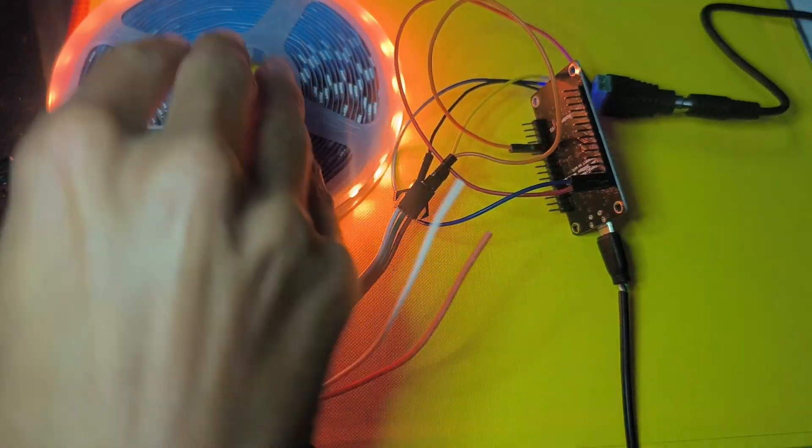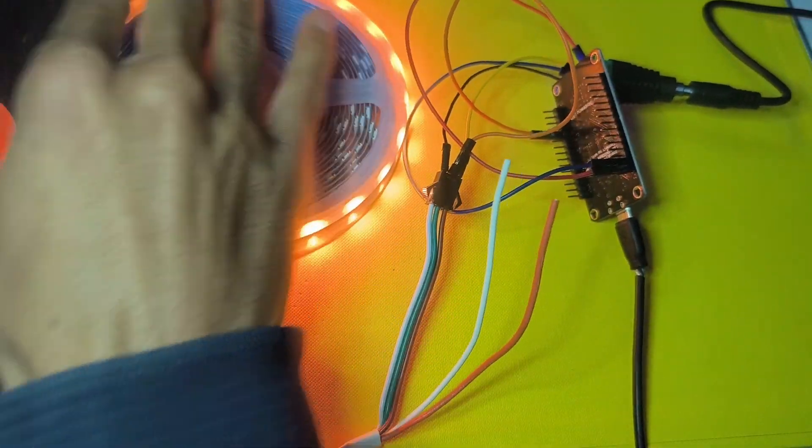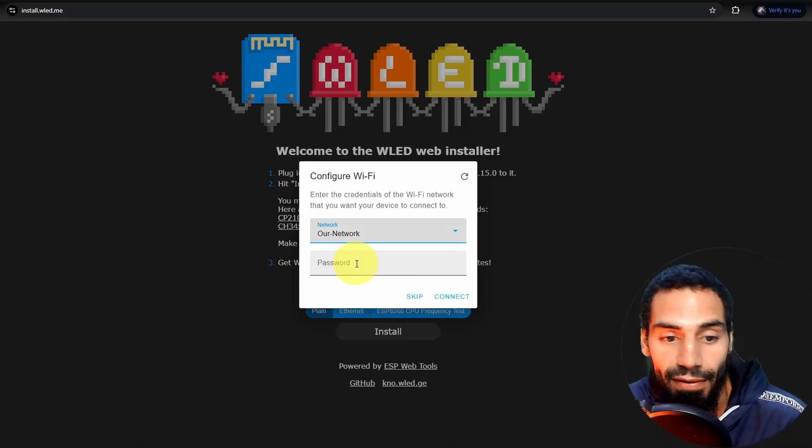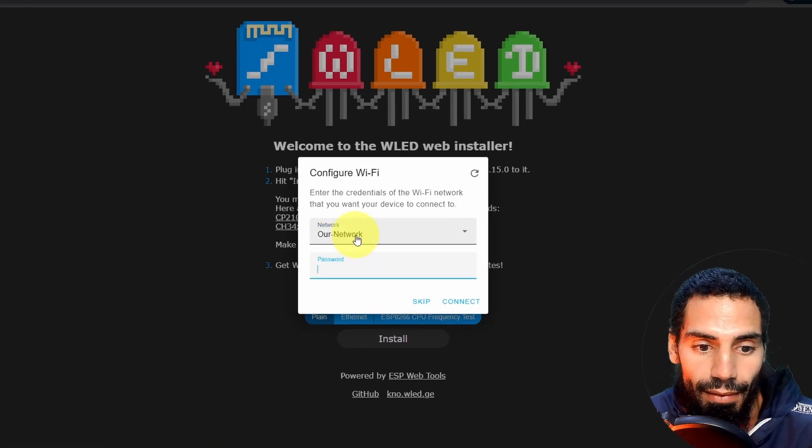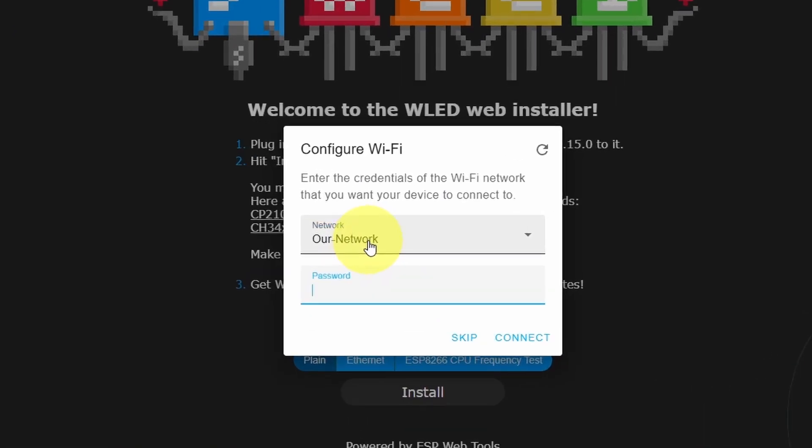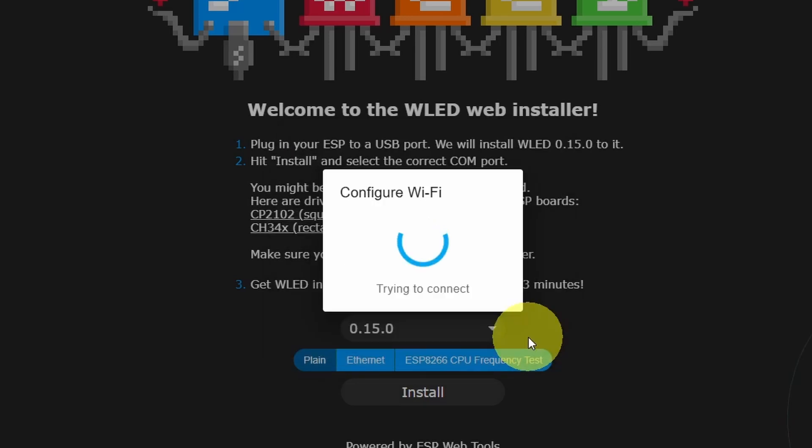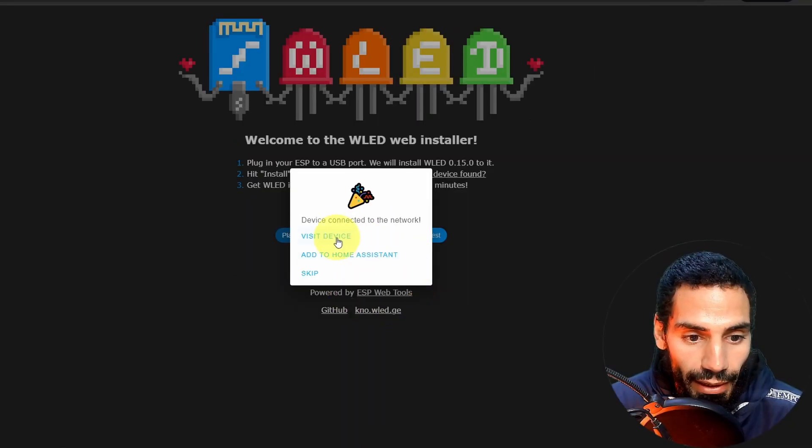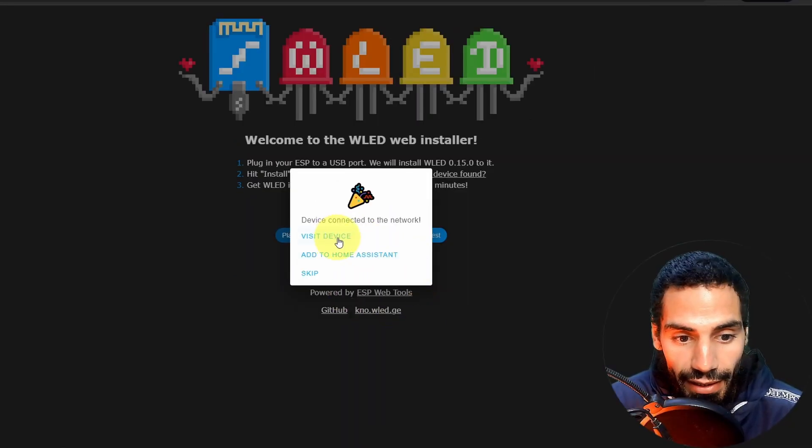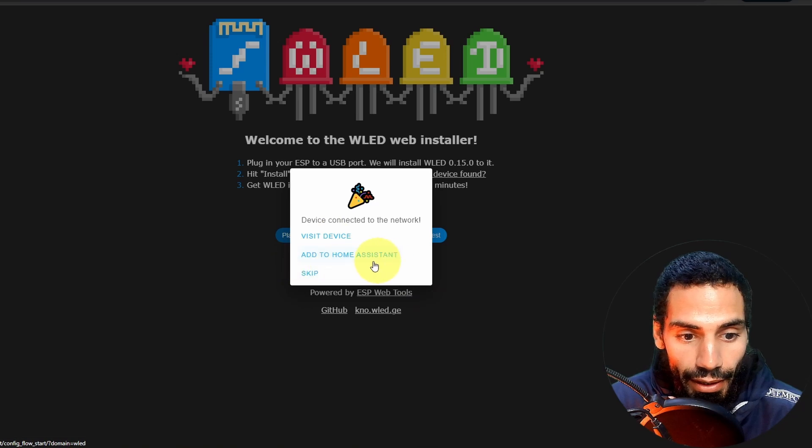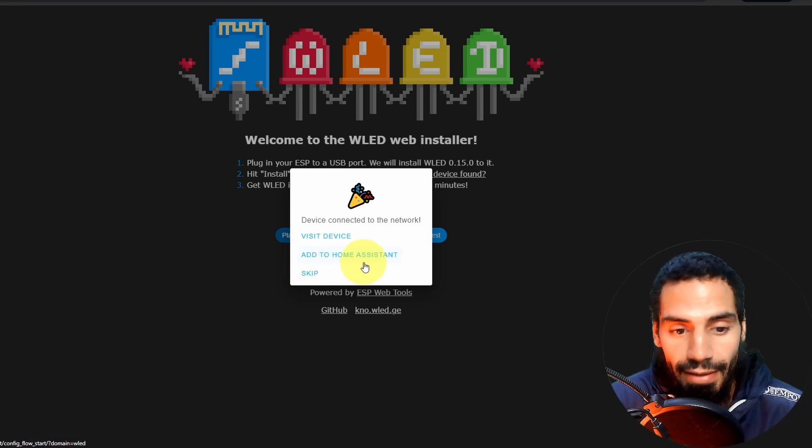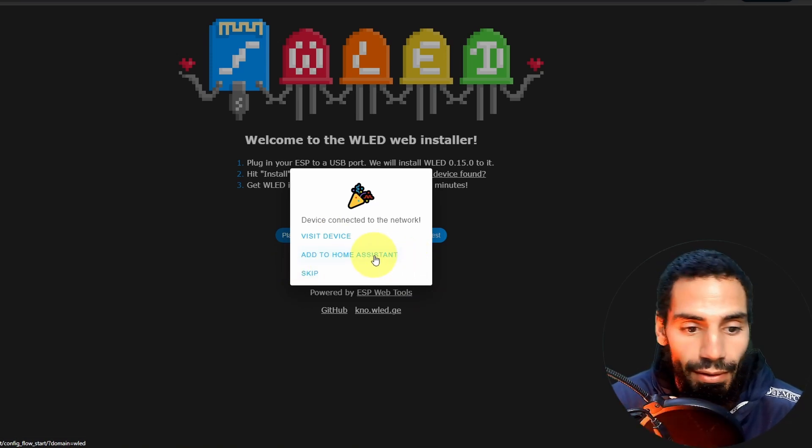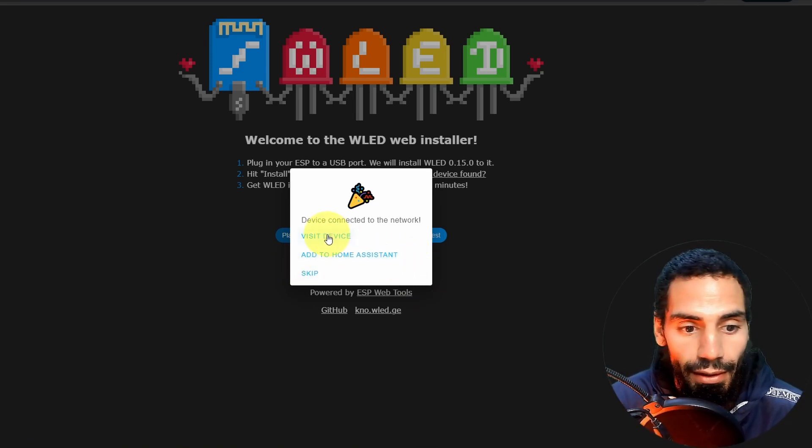You see that we have a different color. And we have to pass in the Wi-Fi credentials. I have a network that is called our network. And I'm going to put my password. Then let's hit connect. Yep, our device is connected. We can visit the device or add the home assistant. So this is another feature. We're going to talk about it later on.